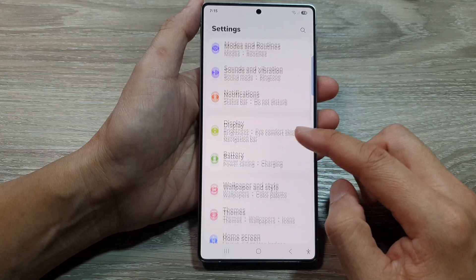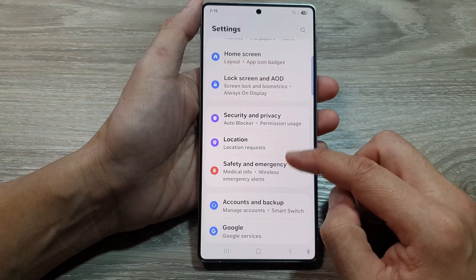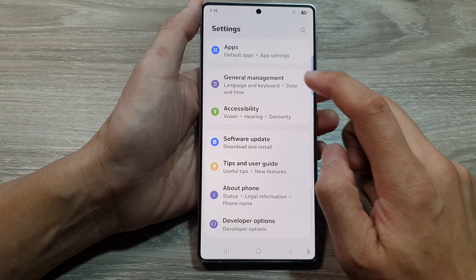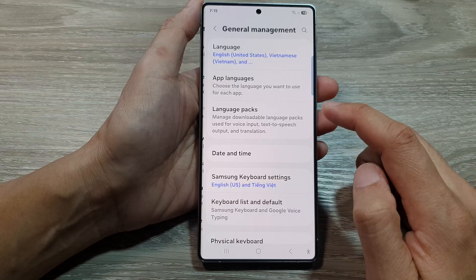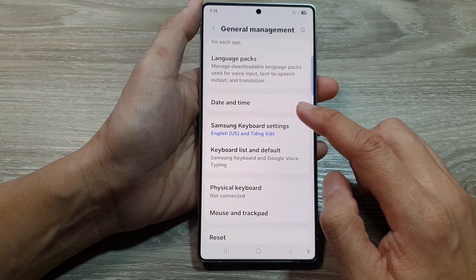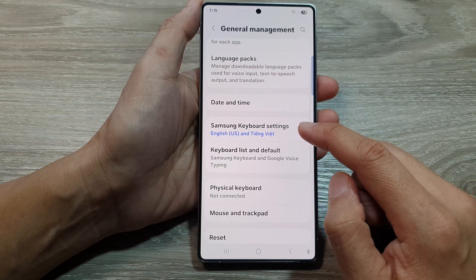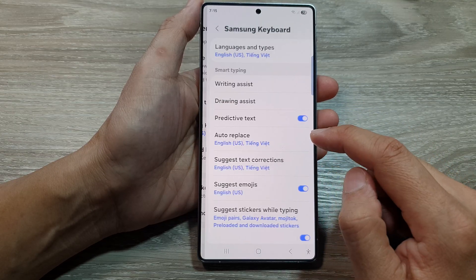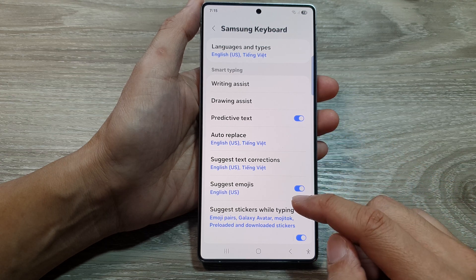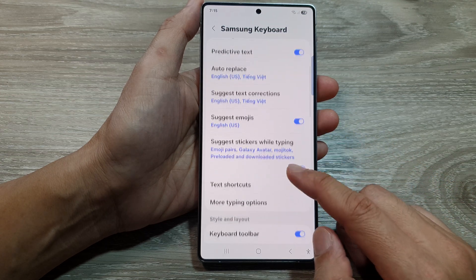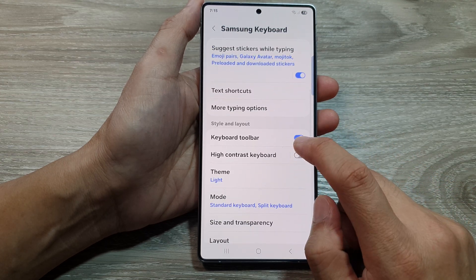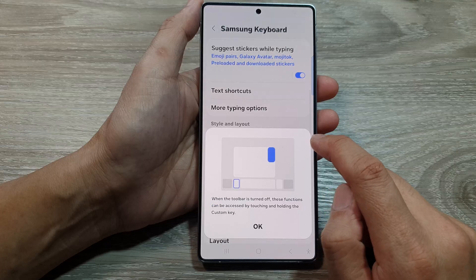Next, scroll down and tap on General Management. In here, go down and tap on Samsung Keyboard Settings. Then scroll down and tap on Keyboard Toolbar.